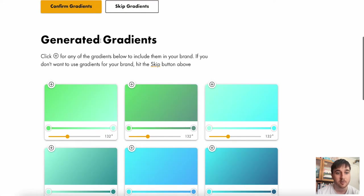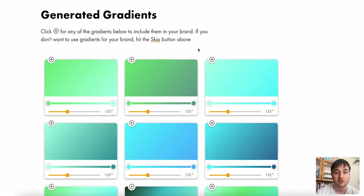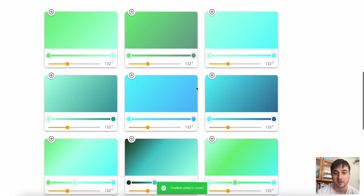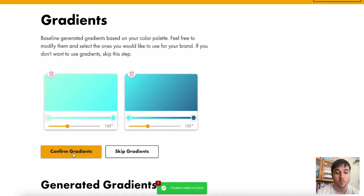If we scroll down a little bit, we can see these generated gradients. Any gradients you like, you can just click on the plus. Now we'll add the gradient and then we can go ahead and confirm that.